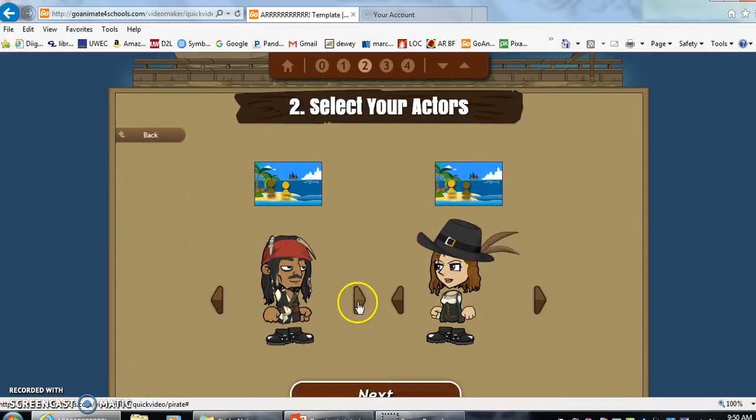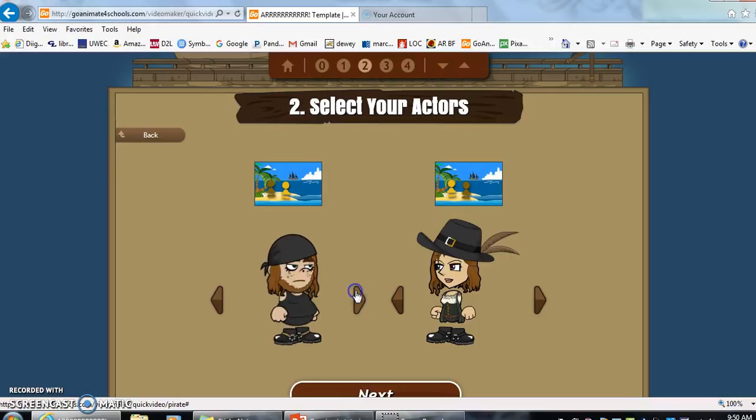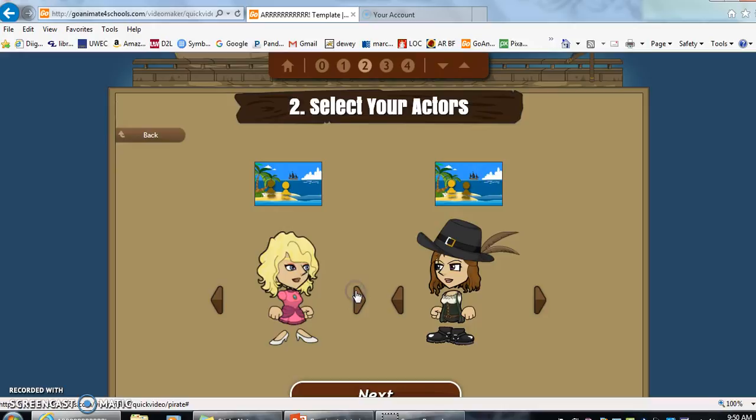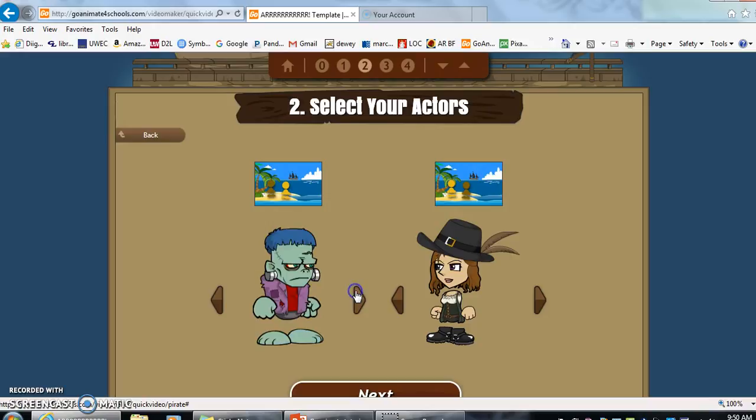Next we're going to select our characters. They do have a set of characters that your students can use. Almost previewing the characters helps your students when they're making their story to go with their video.